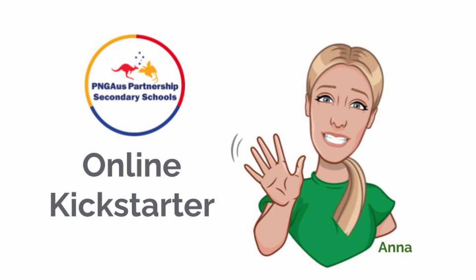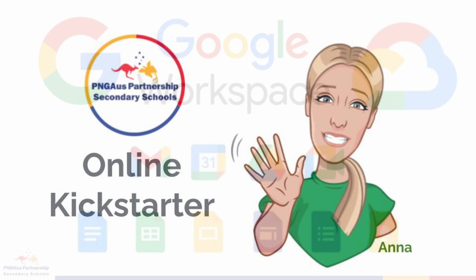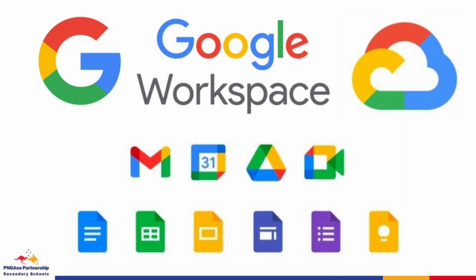Welcome. My name is Anna and I will be your online Kickstarter guide for video 3. In this video we're going to be exploring Google Workspace and a few of the key applications that we use as part of our P&G Aus partnership activities.